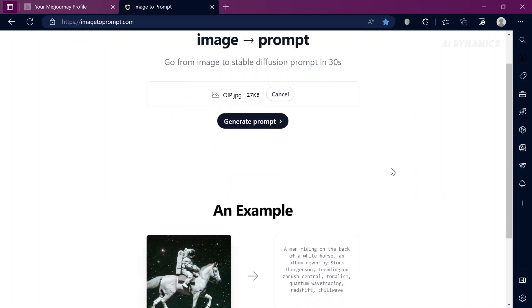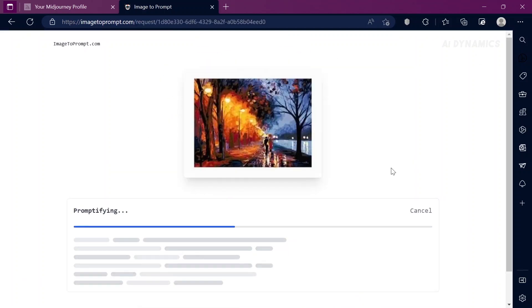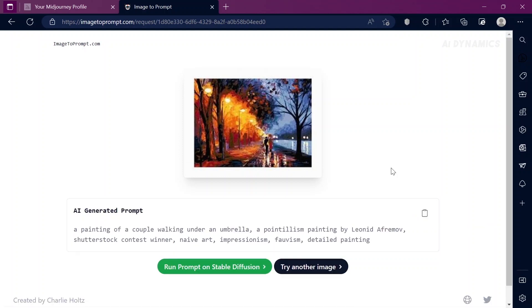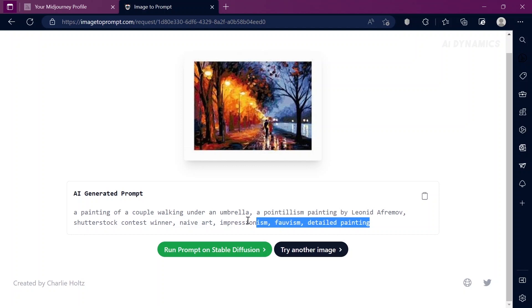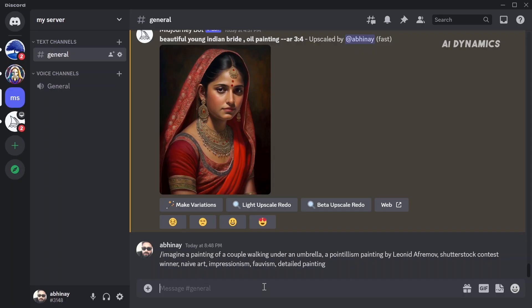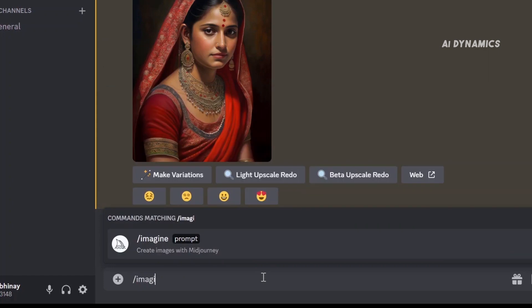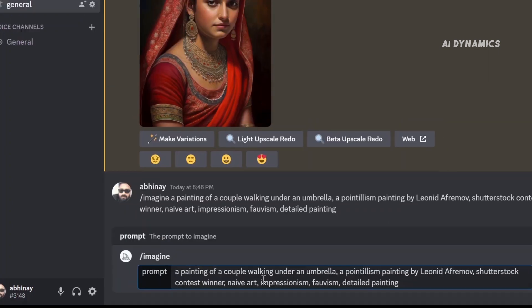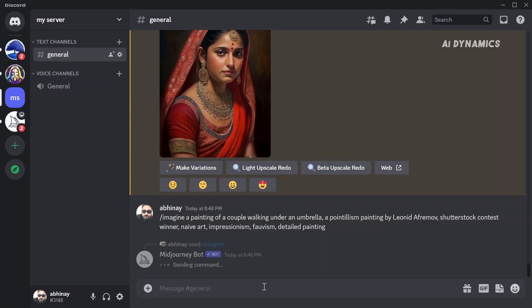The algorithm is going to analyze it and provide you with a suitable prompt that matches the image. Our prompt is ready. Now let's test it in Discord. Copy the prompt with Ctrl+C and paste it in Discord with Ctrl+V. One tip I would like to give you here is to remove unwanted and repetitive words from the prompt, as it will only confuse the algorithm.